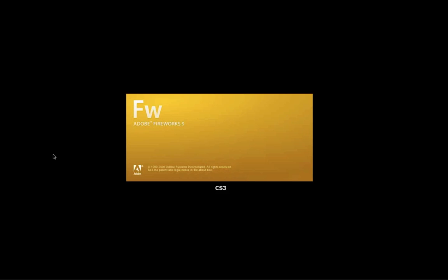Then in 2005-ish it got taken over by Adobe and became part of their creative suite. So this was CS3, CS4.